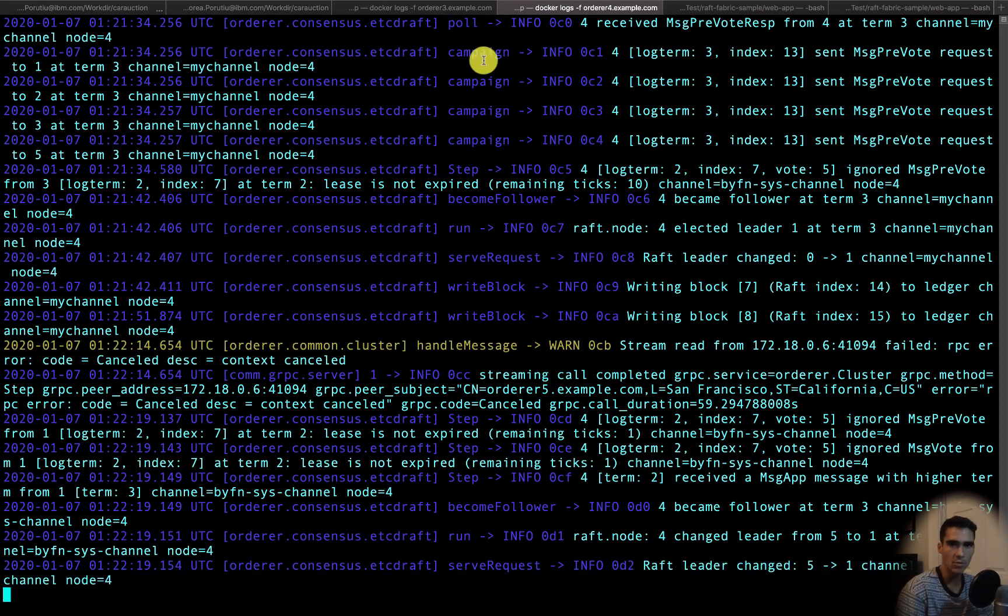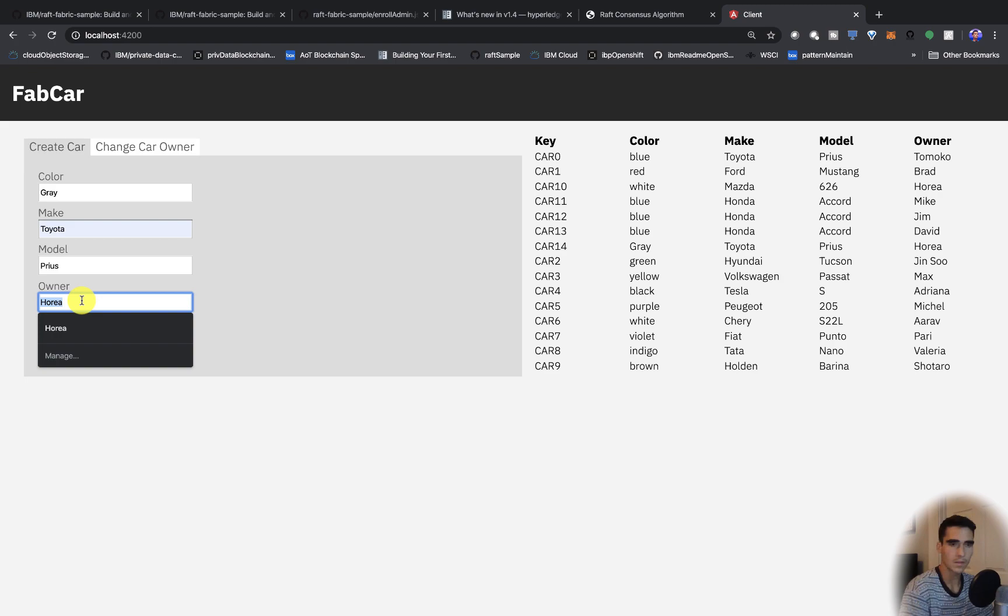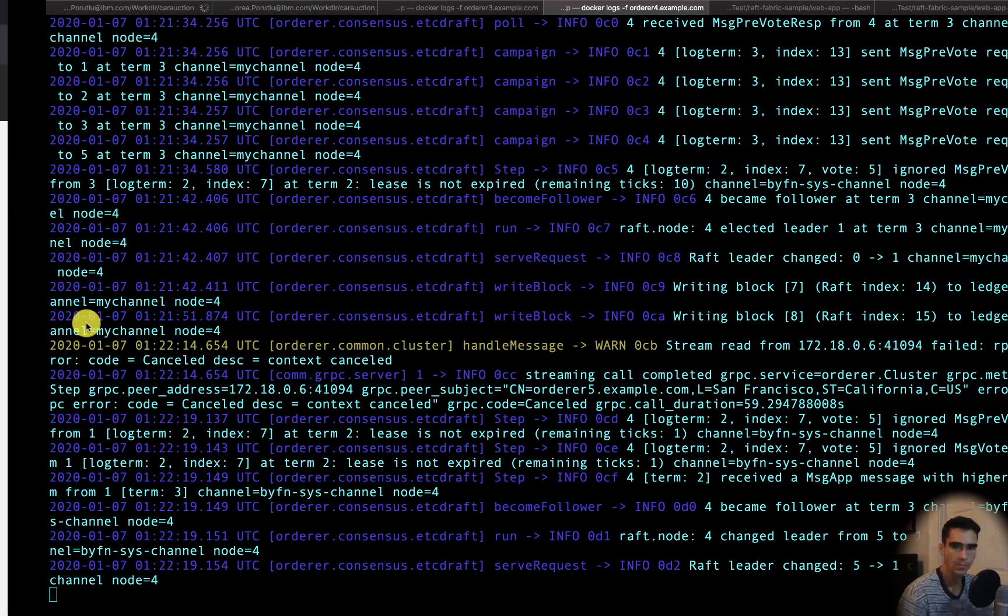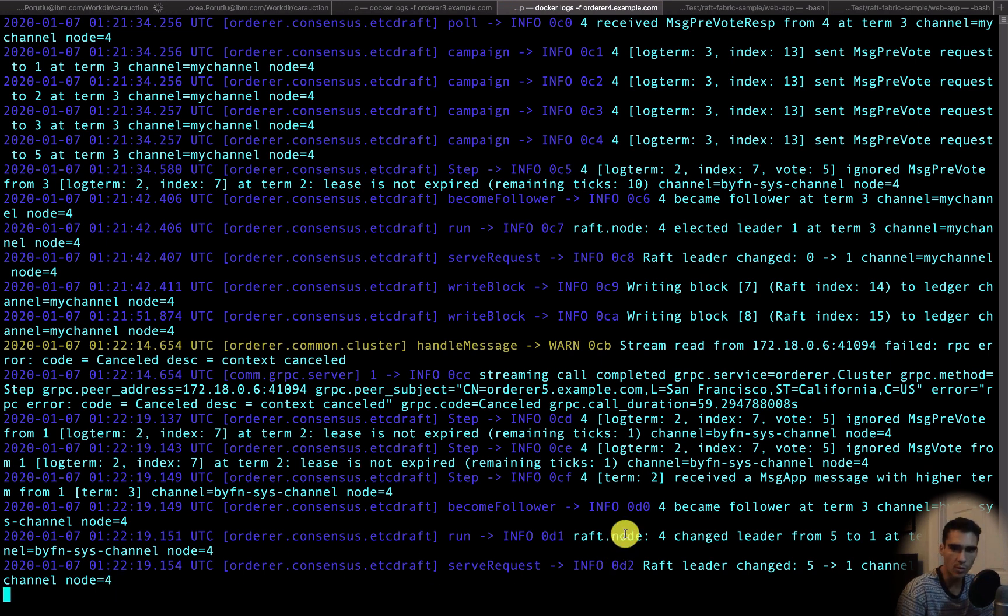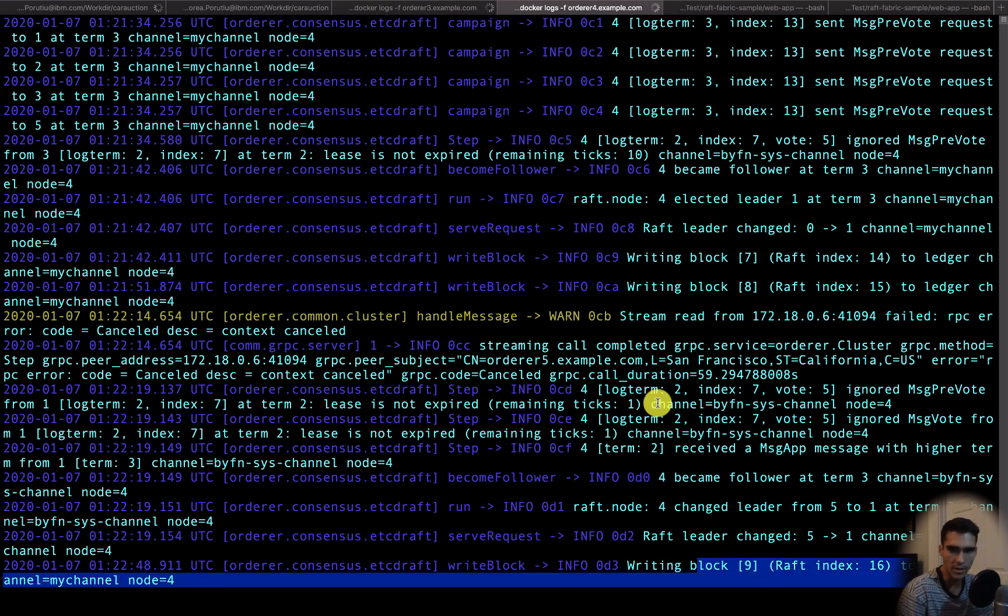Let's see what happens when we submit a transaction with one of the nodes down. You can see we're on node 4, we should see that we're writing block 9 now. So we're writing block 9, that works perfectly.